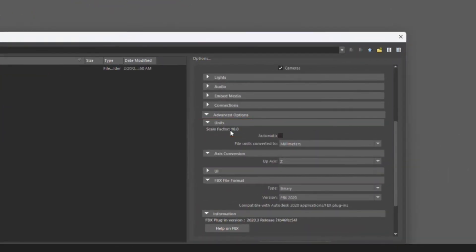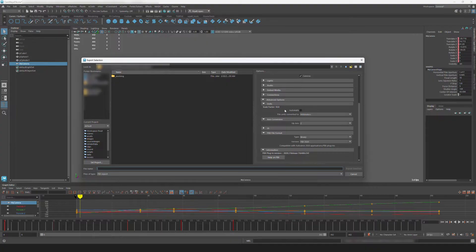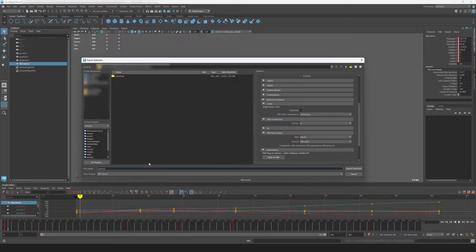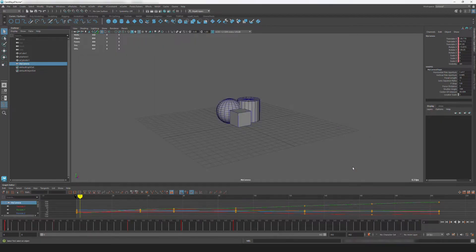You'll want to make note of the scale factor for later, and then I'll make sure the FBX is set to 2020. Name my FBX Cam Test and hit Export Selection.